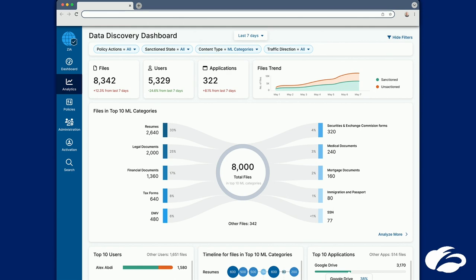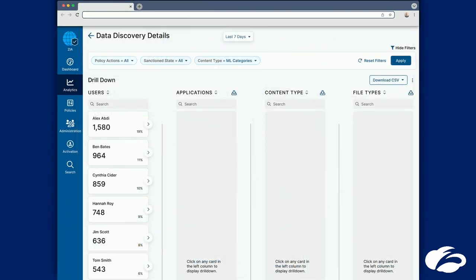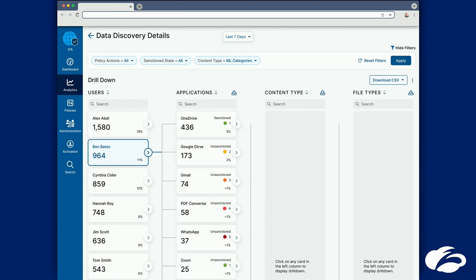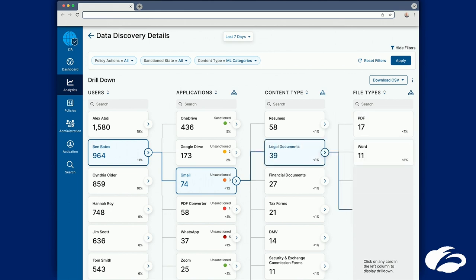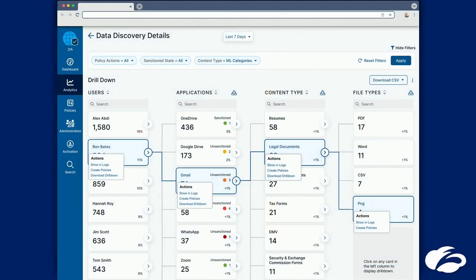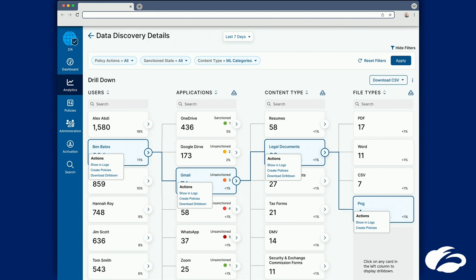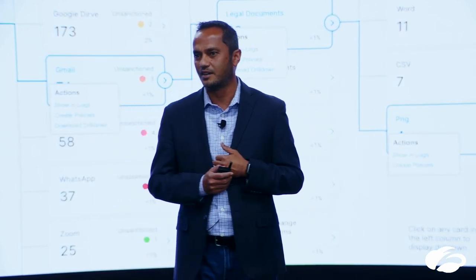When I get this visibility, I like to dig deeper — who are the top users contributing to this risk? It turns out Alex, Ben, and Cynthia are the top users for these violations. Clicking on Ben, I can see he is using corporate OneDrive, but at the same time uploading documents to his personal Google Drive and Gmail, attaching a lot of legal and financial documents. That is serious visibility — it gives me actionable insights, and now I'm ready to take action against Ben. This visibility, auto-classification, and data discovery through ML can be extremely powerful. It feels like instead of me working for DLP, DLP is working for me.